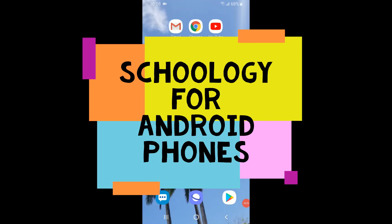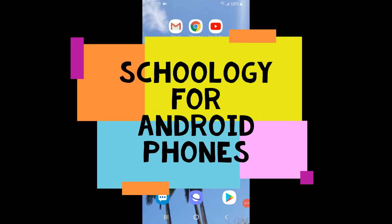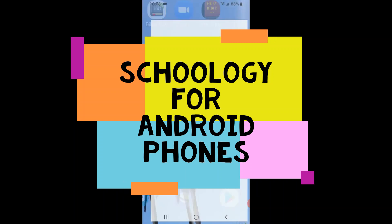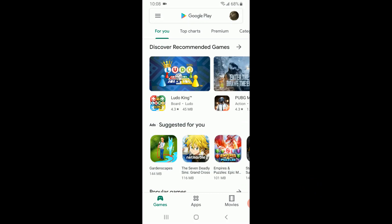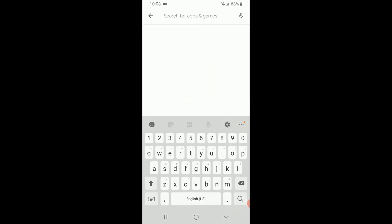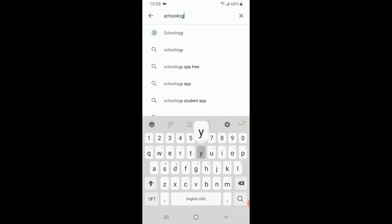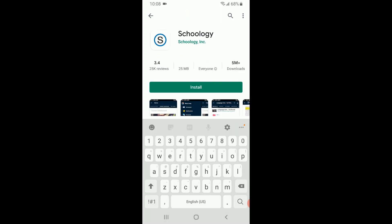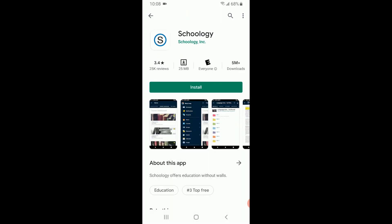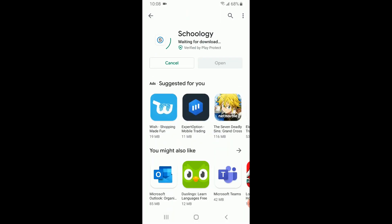I am currently using an Android phone, so I will select the Play Store icon. Once that is open, I select the search bar and type Schoology. I select the first option that comes up and then select install.